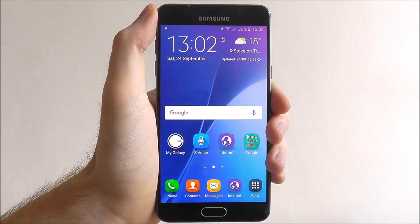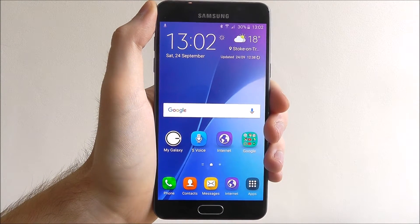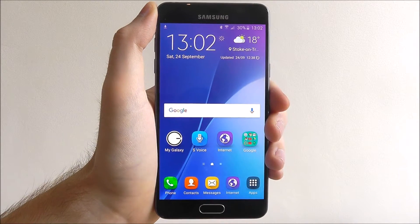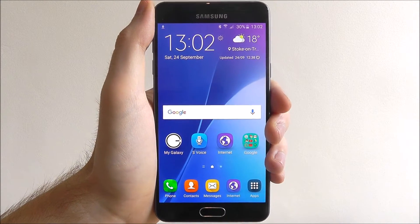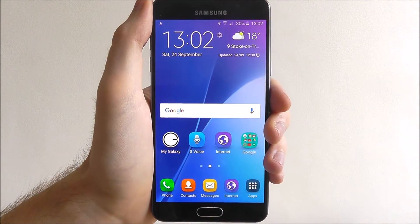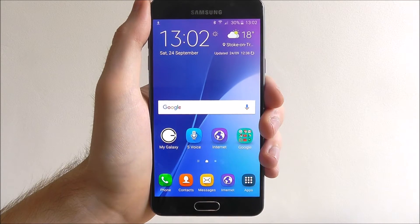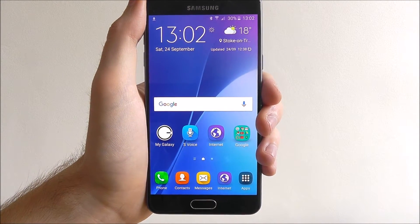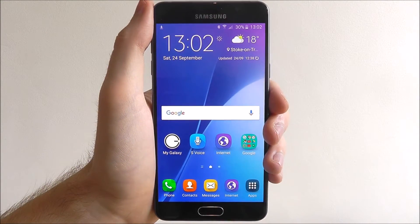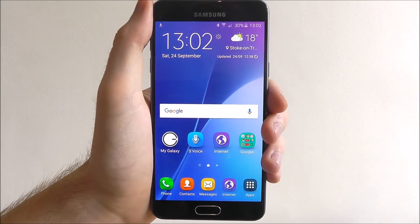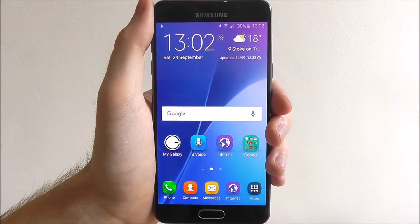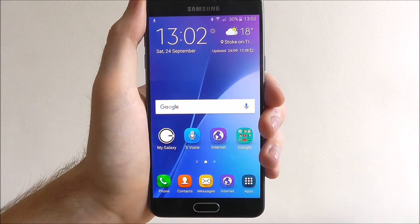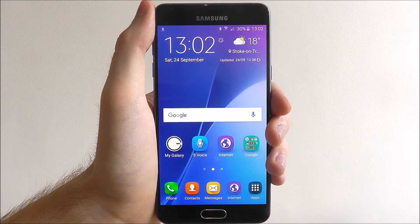Hi guys, in today's tutorial I'll be showing you how to add a second language to your keyboard on the Samsung Galaxy A5. By default you'll obviously have the English version ready to use, but what you can do is add a second language so you can then switch between the languages on the fly in the keyboard.